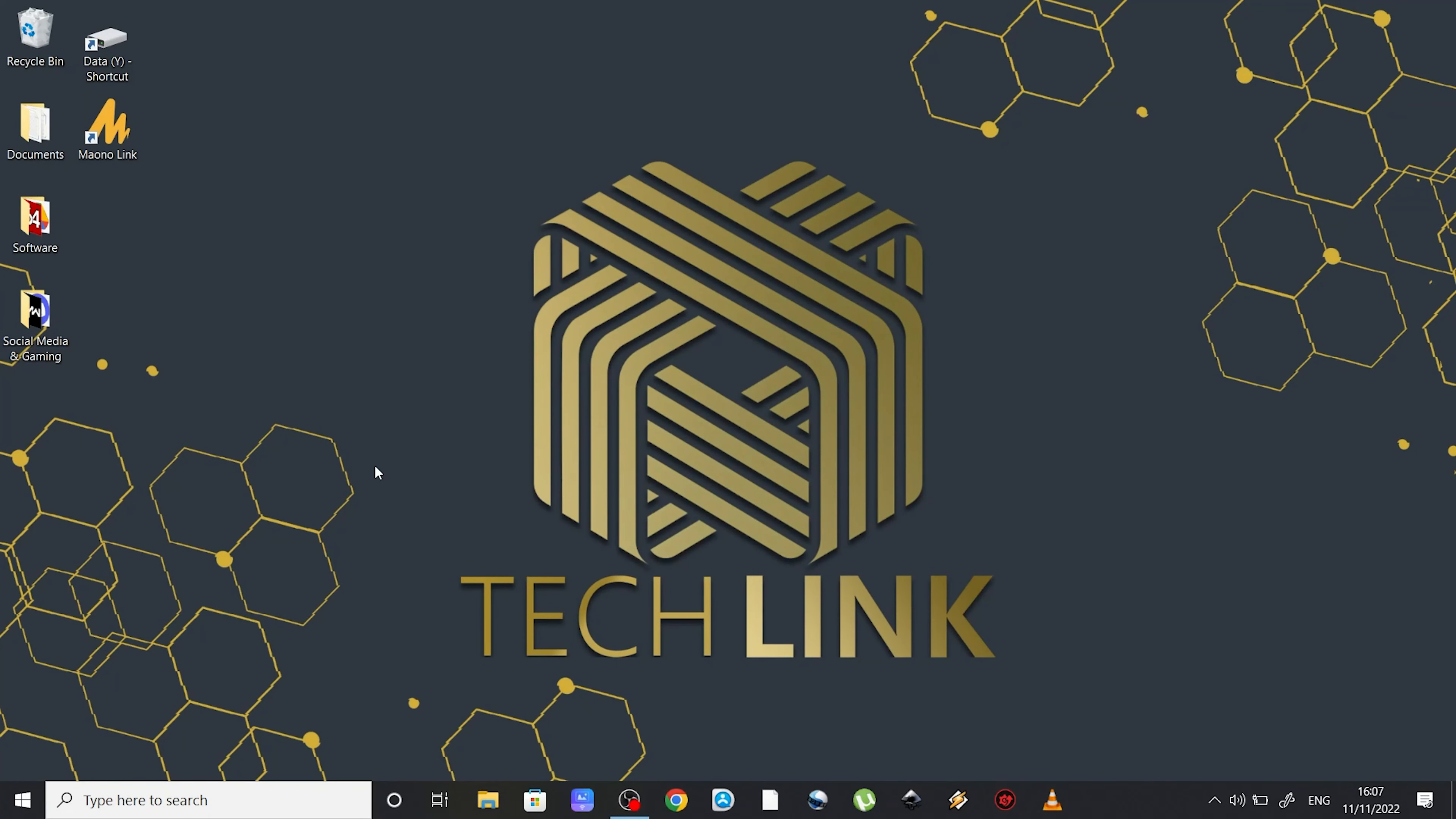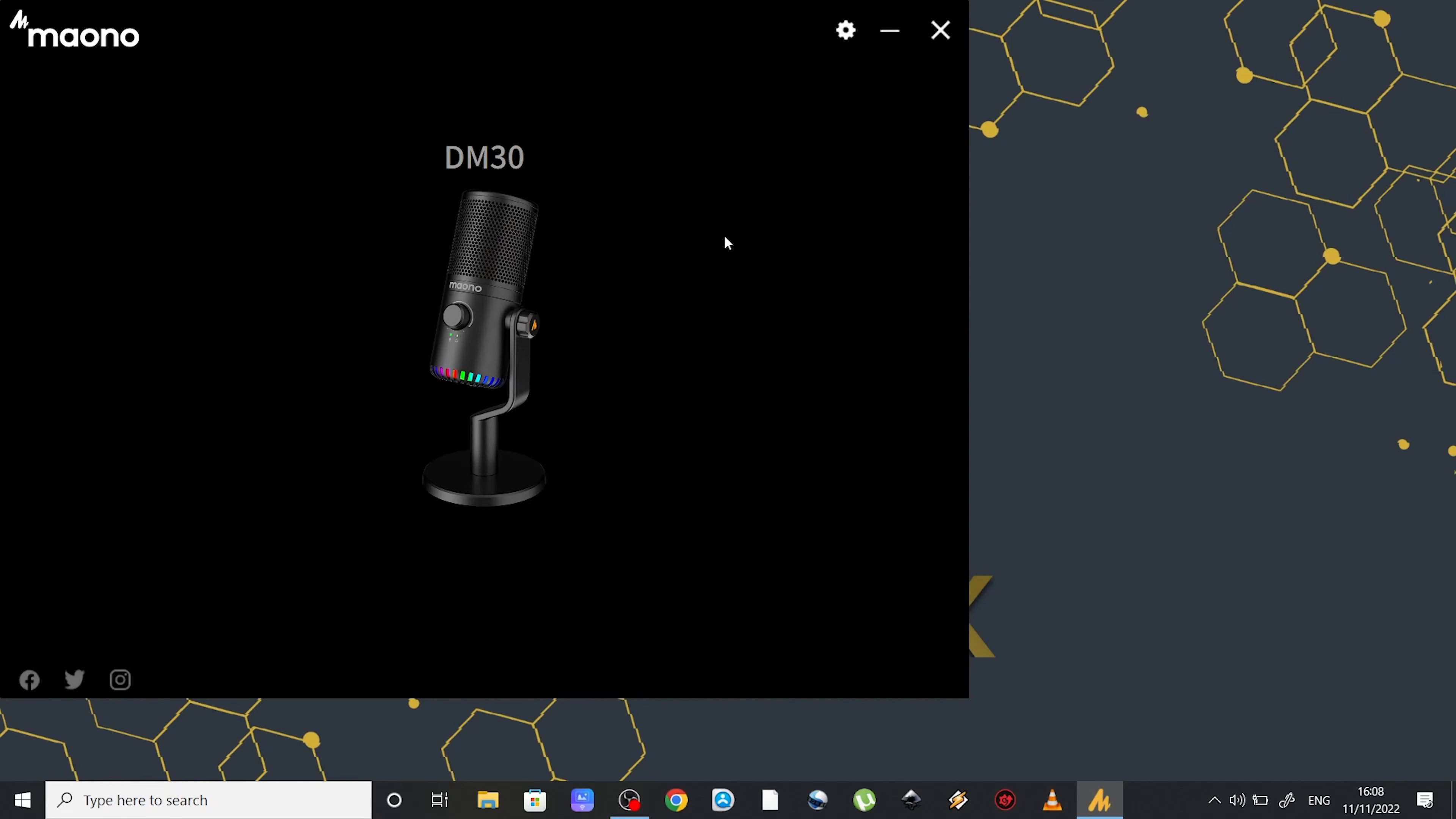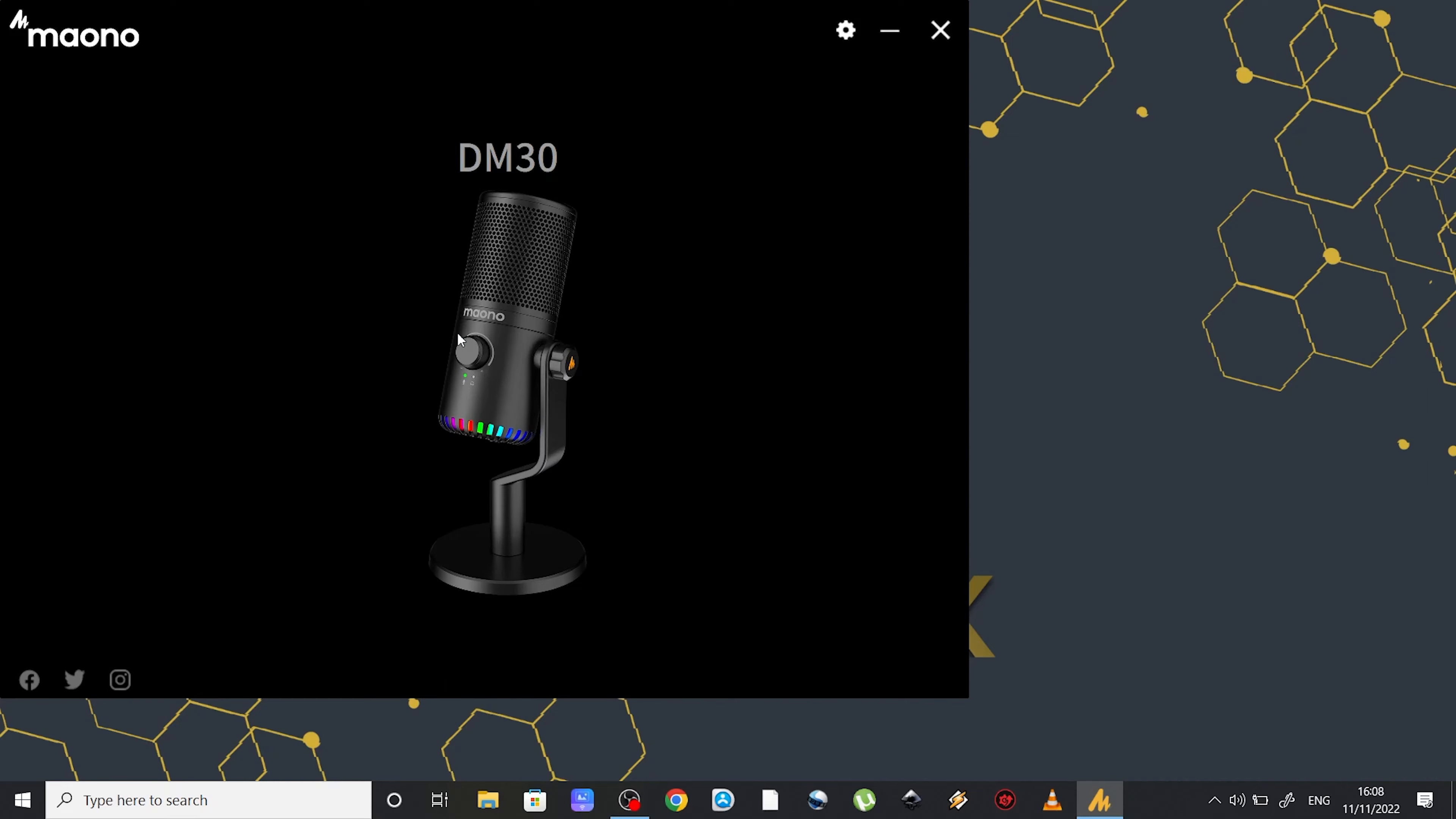I am recording right now using the Mono DM30. Please note this will be raw unedited sound. The reason why I chose to do this is because I want to show you this really cool software from Mono which comes with the microphone. Now I personally do all the sound editing in Premiere Pro after I finish recording. But if you are not familiar with all these editing softwares and you purchase the microphone for streaming, then this is the perfect tool for you.